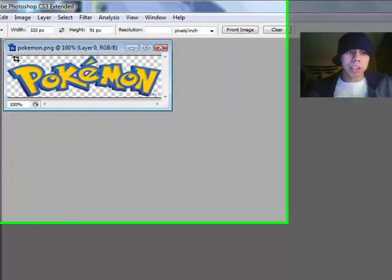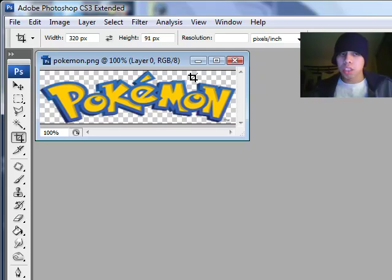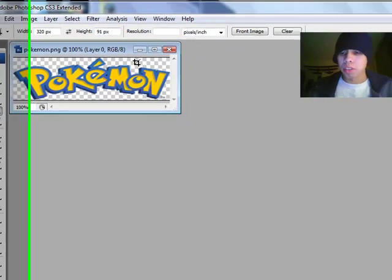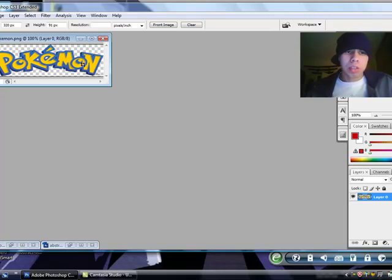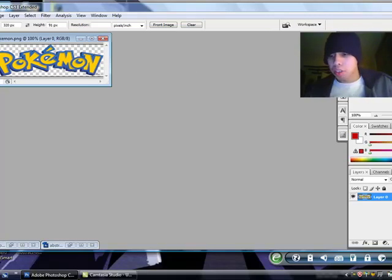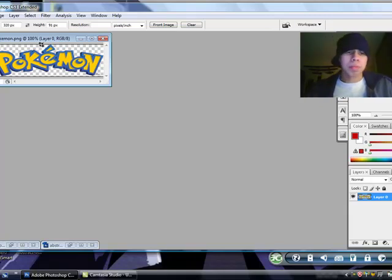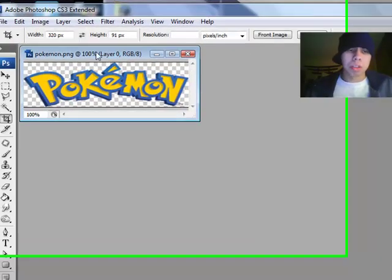Now, make sure the background is transparent if you want it. Transparent if you don't, then you can leave it, whatever. So, in order to make it transparent, you've got to make sure there is no lock right here. If there is, just drag it to the garbage bin down at the bottom. And then delete, it should be transparent.